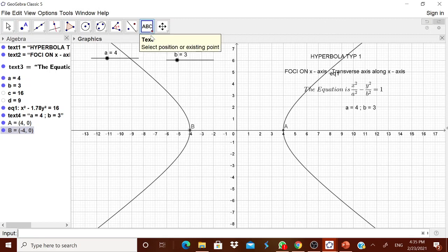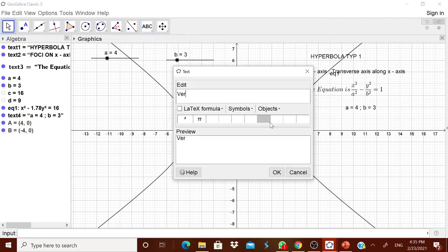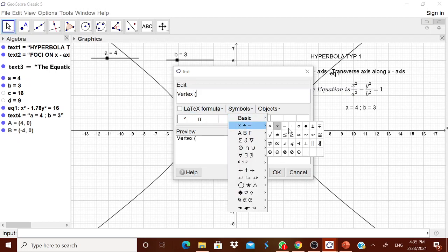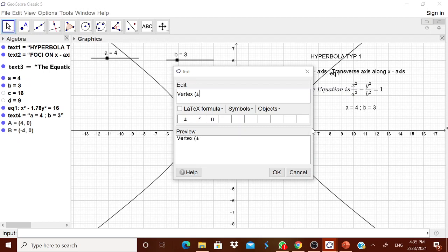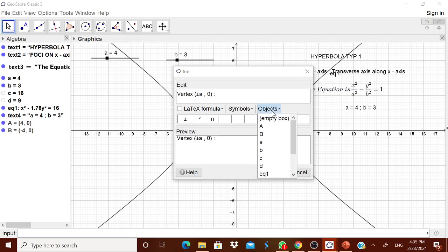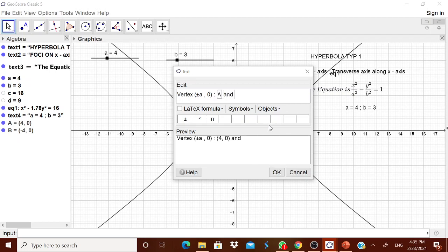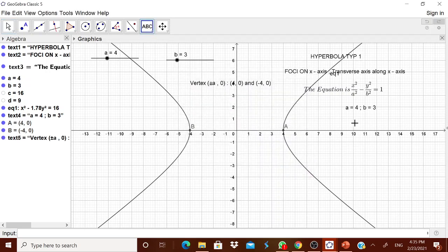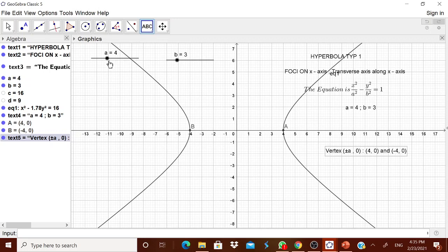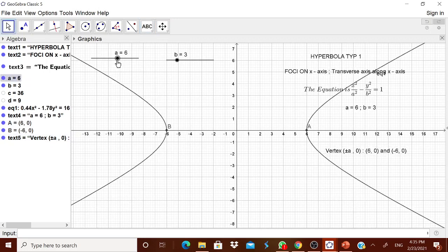You can type the vertex label as ±A comma 0. You see, when you move the slider, it is also changing. Keep A at 4.